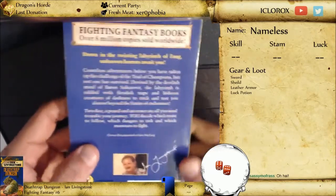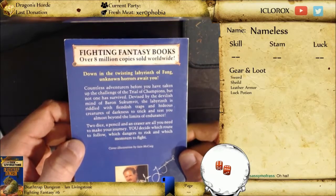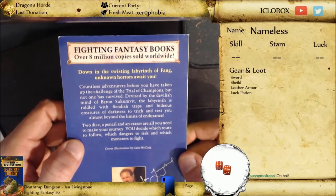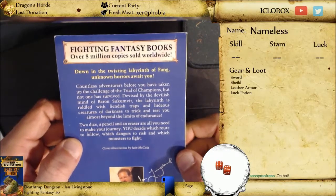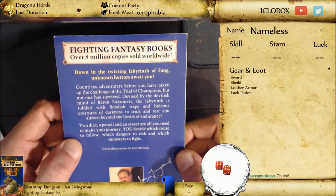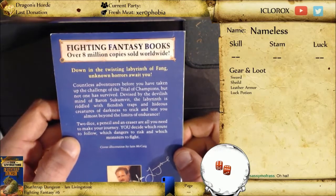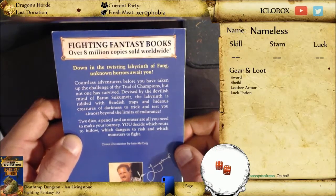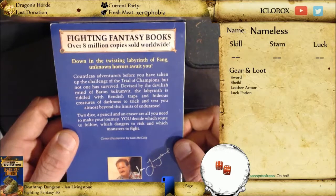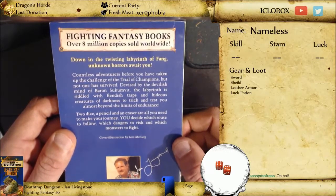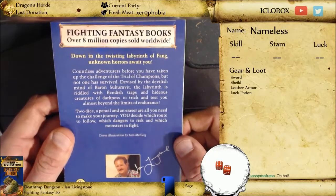So let's talk about this book. Let's read the back here. Down in the twisting labyrinth of Fang, unknown horrors await you. Countless adventurers before you have taken up the challenge of the Trial of Champions, but not one has survived. Devised by the devilish mind of Baron Sukumvit, the labyrinth is riddled with fiendish traps and hideous creatures of darkness to trick and test you almost beyond the limits of endurance. Two dice, a pencil, and an eraser are all you need to make your journey. You decide which route to follow, which dangers to risk, and which monsters to fight.